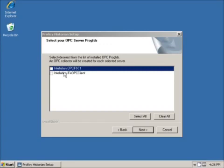This dialog is to select which installed OPC servers to connect Historian OPC collectors to. If you do not see a required OPC server in the list, it is probably because you have not installed it yet. This example installation will use the native iFix collector, so I would not select either in this case. I will select the iFix OPC client only as an example, as it is usually not needed.